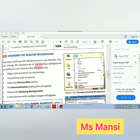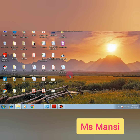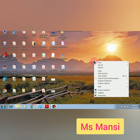Next is changing the desktop background. You enjoy working with Windows as it is user friendly. In your computer, so many desktop backgrounds are available and you can change them according to your choice. To change your desktop background, first click on your desktop screen, then click on Personalization.